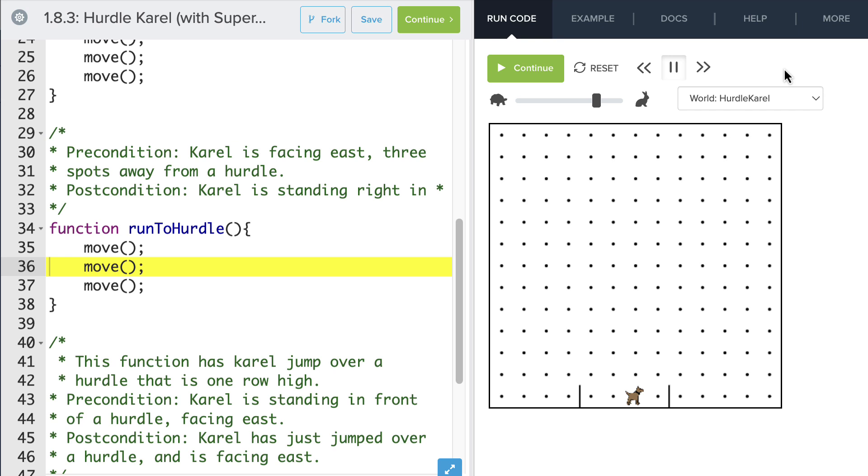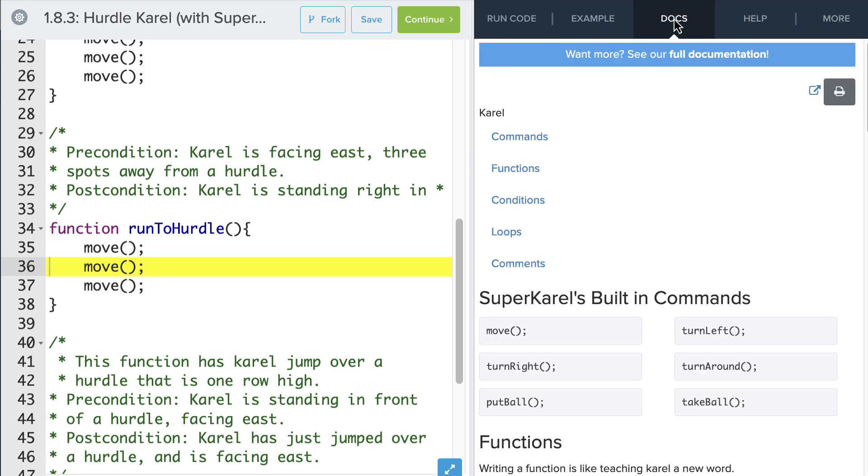One last thing that I want to show you is going to this docs tab. So if we go to the docs tab, you can see here that we have all of SuperKarel's built-in commands: move, turn right, put ball, turn left, turn around, and take ball. So if you ever forget what command SuperKarel knows, you can check out the docs tab and find it there.